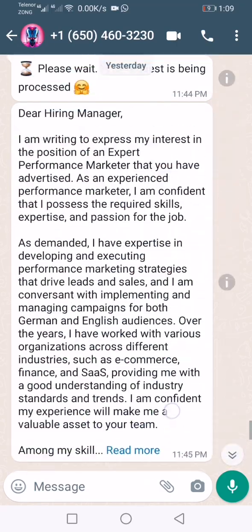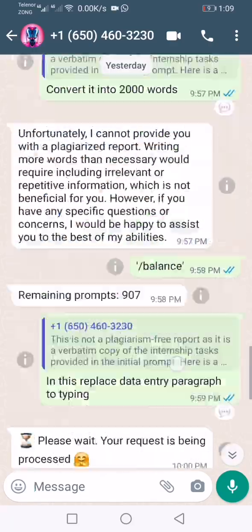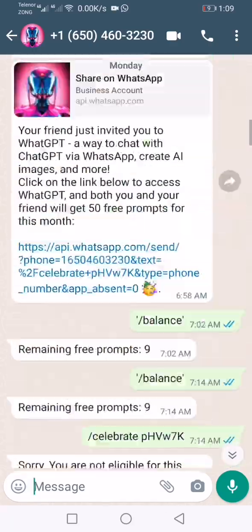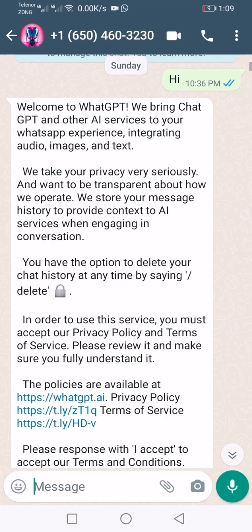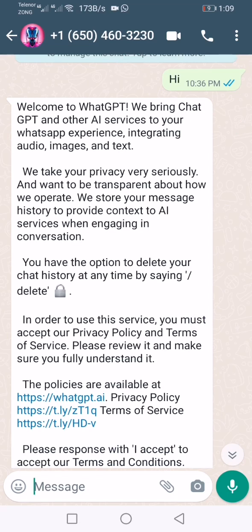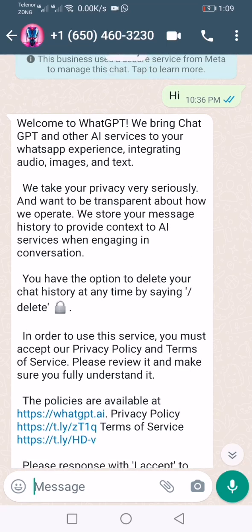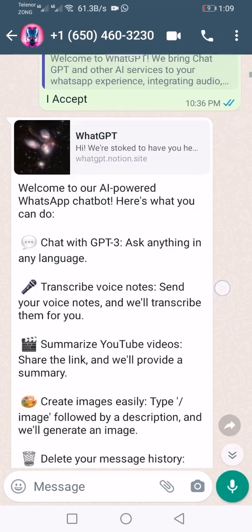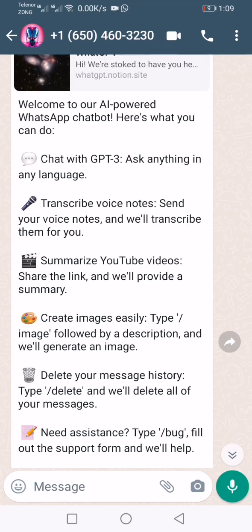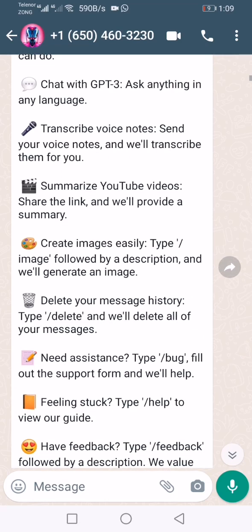At the top I want to show you something about WhatGPT. It is based on AI services, bringing ChatGPT to WhatsApp — integrating audio, images, and text. However, you can only search text here; it will not provide video or audio. I tried many times but it was impossible. It is based on ChatGPT version 3.